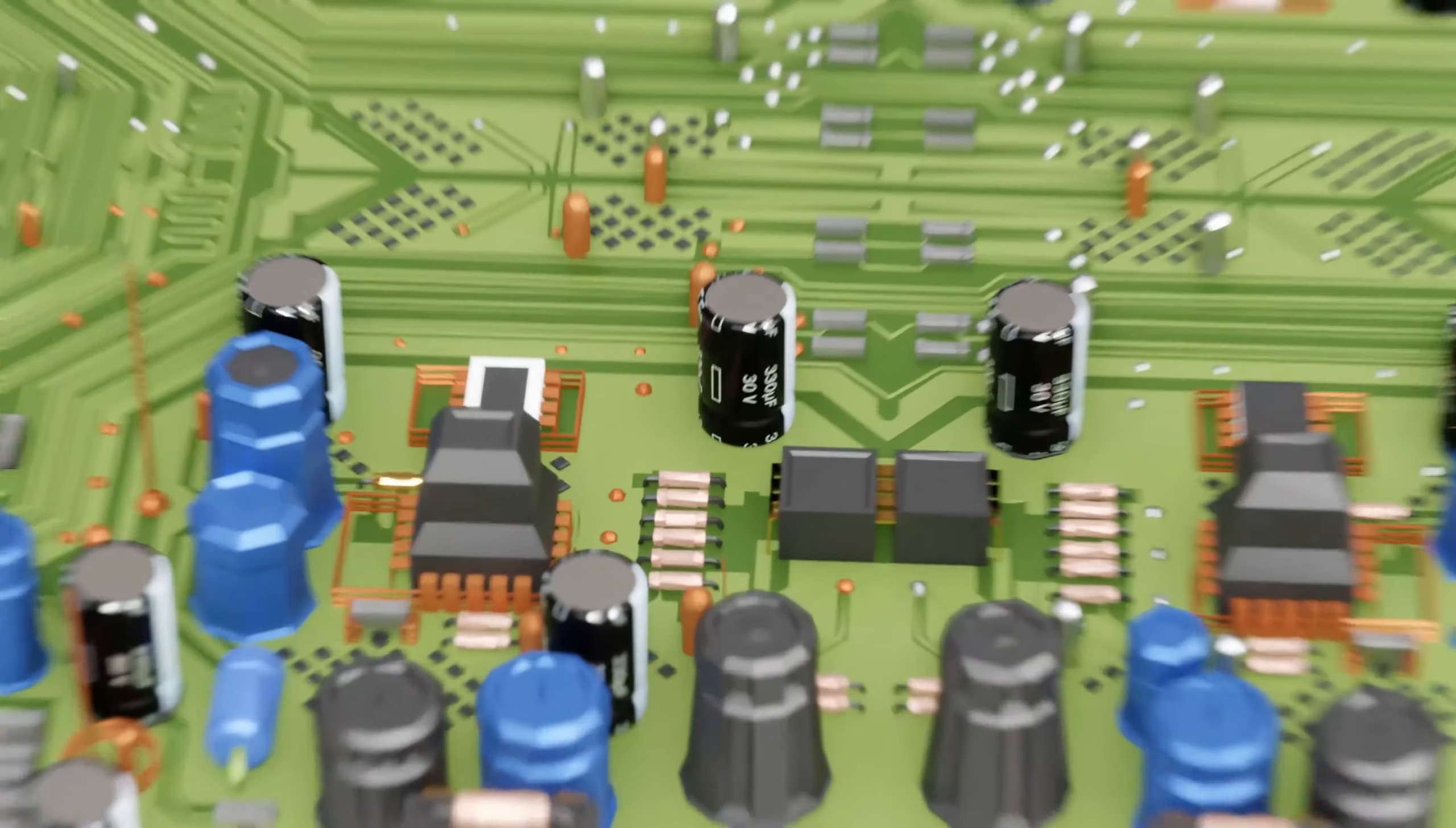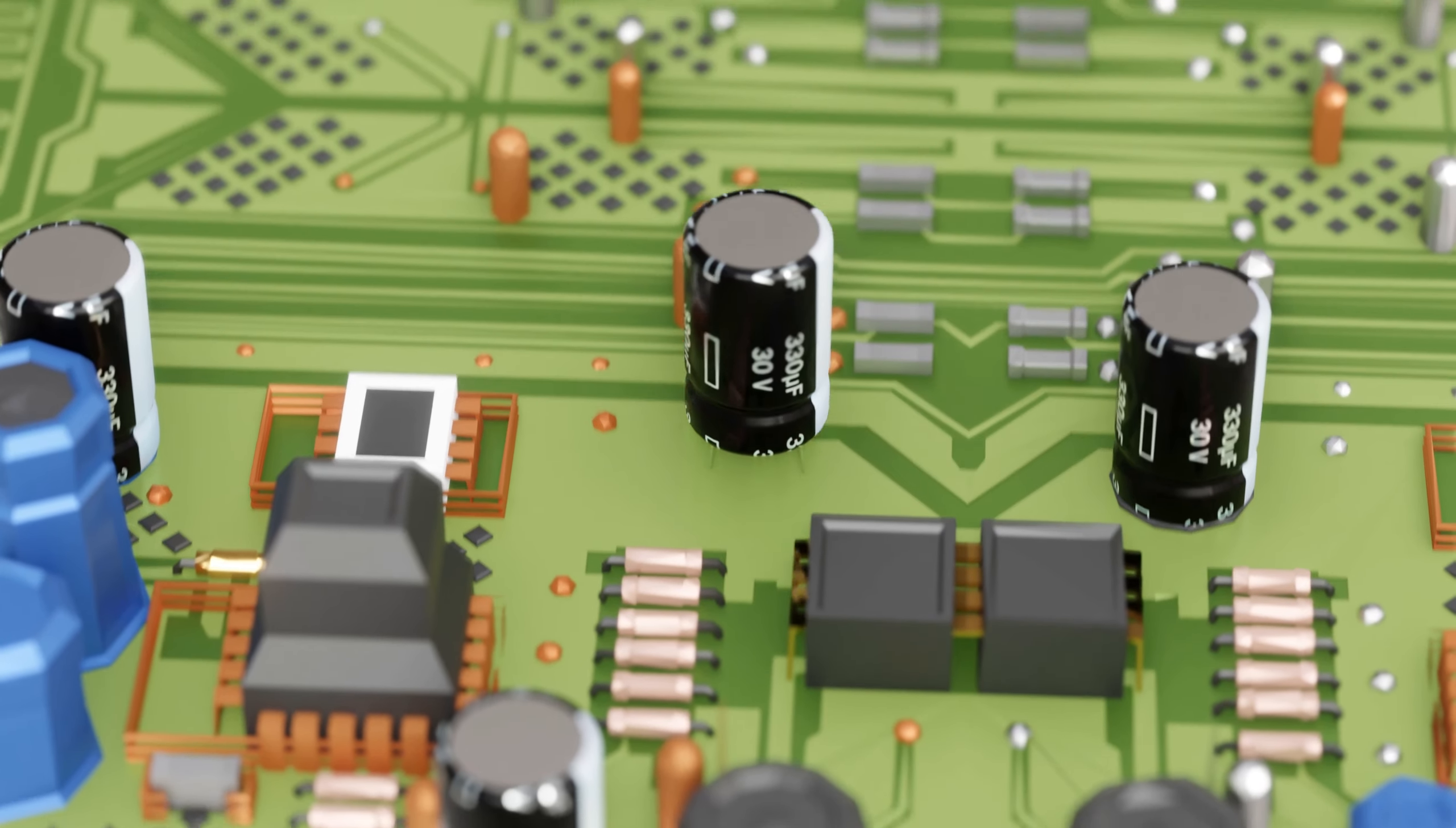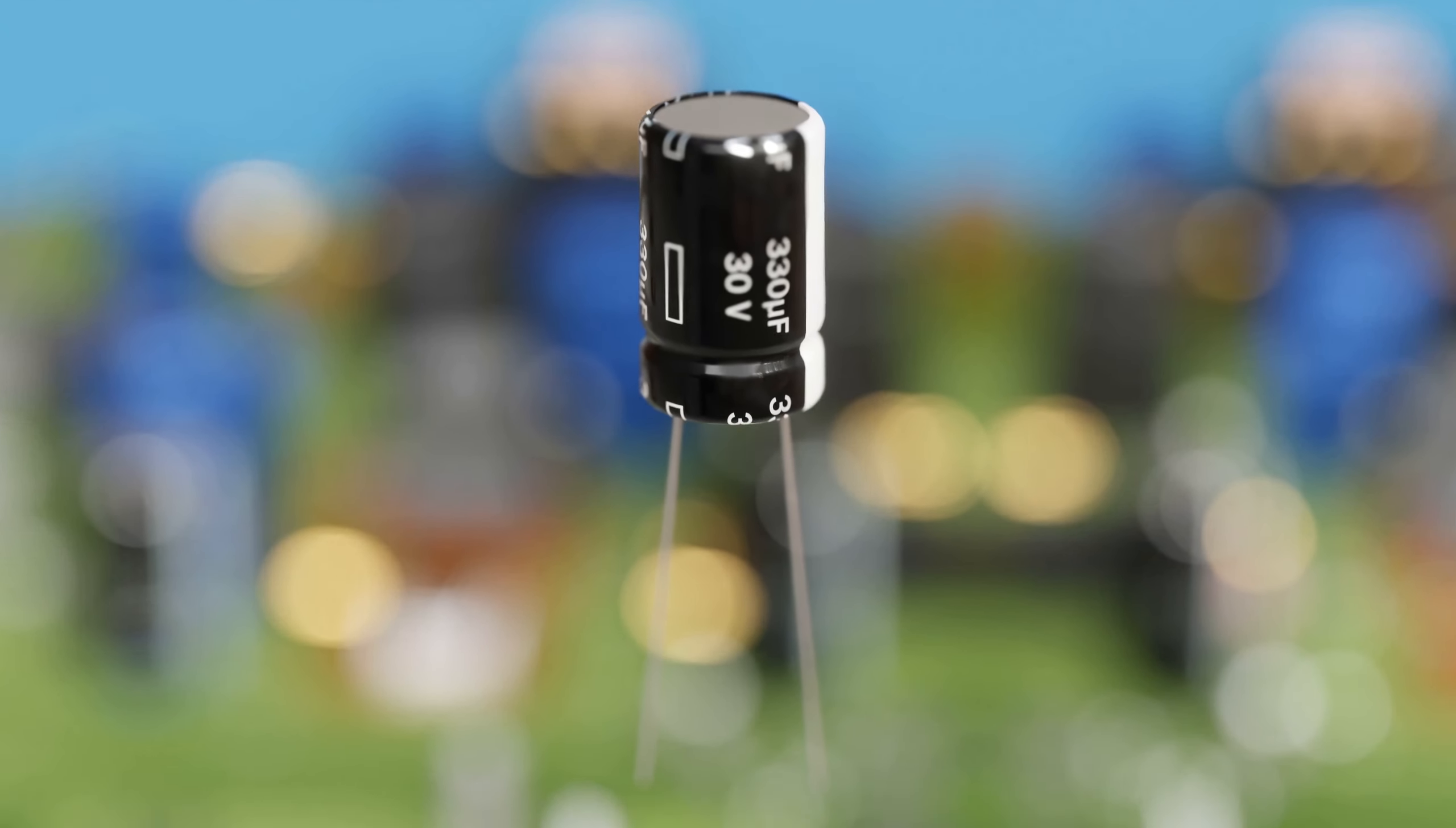Thanks to this small device, your electronic gadgets can operate smoothly without interruptions.